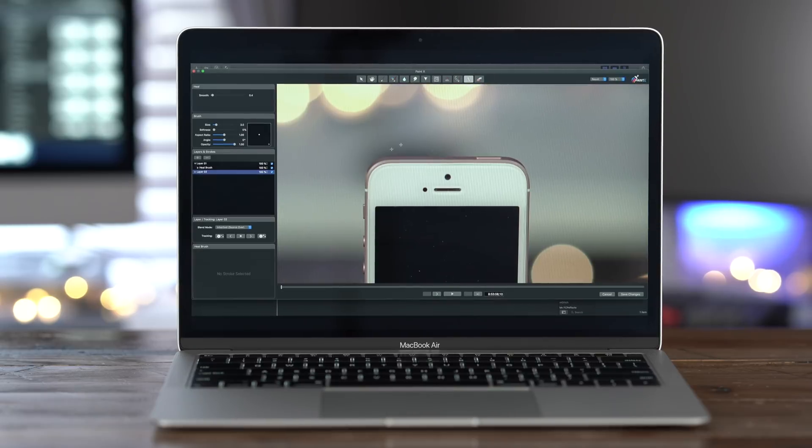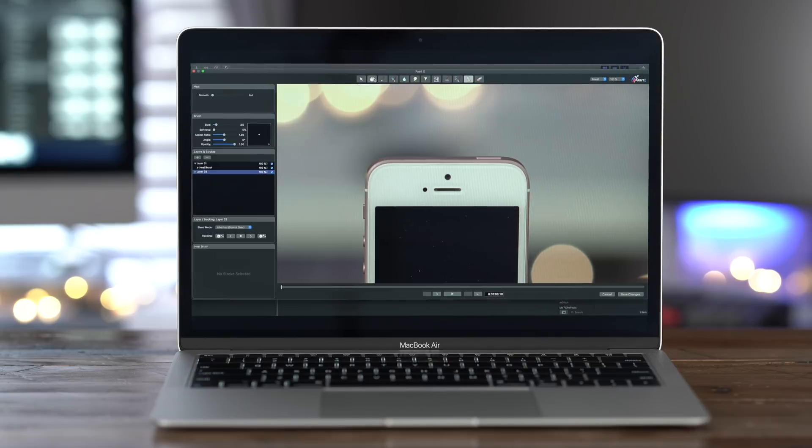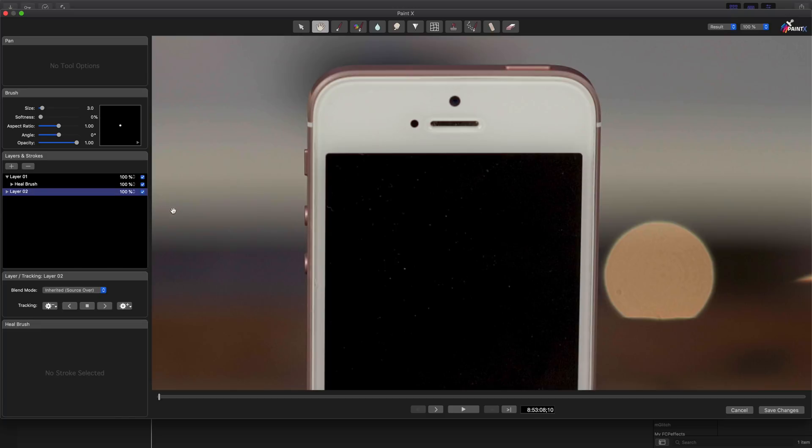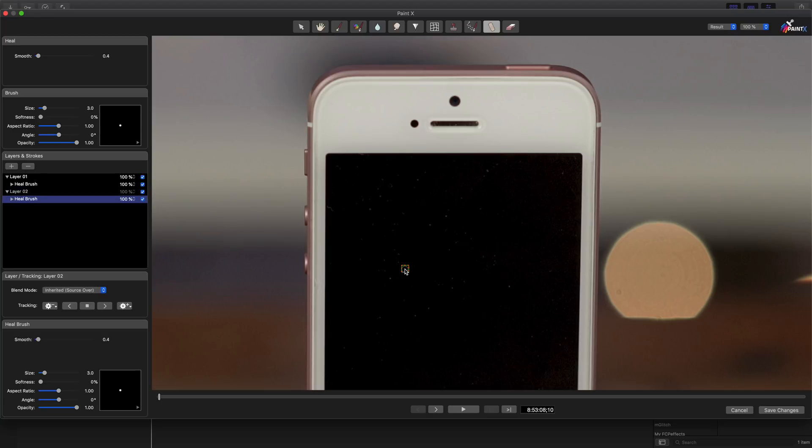So I'm going to zoom back in. Use the hand tool to scroll up a little bit. Switch back to our tool. And we'll remove this little speck of dust. Just like that.